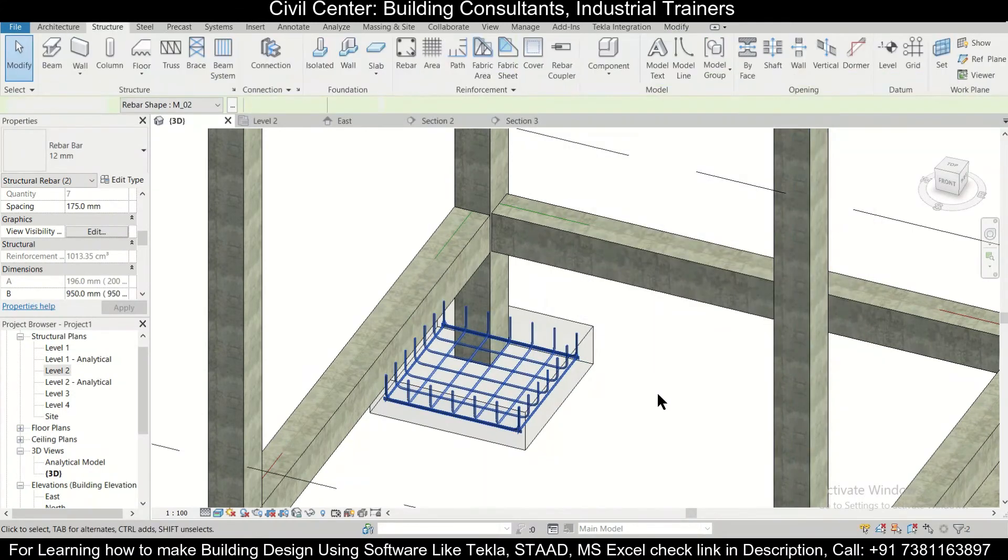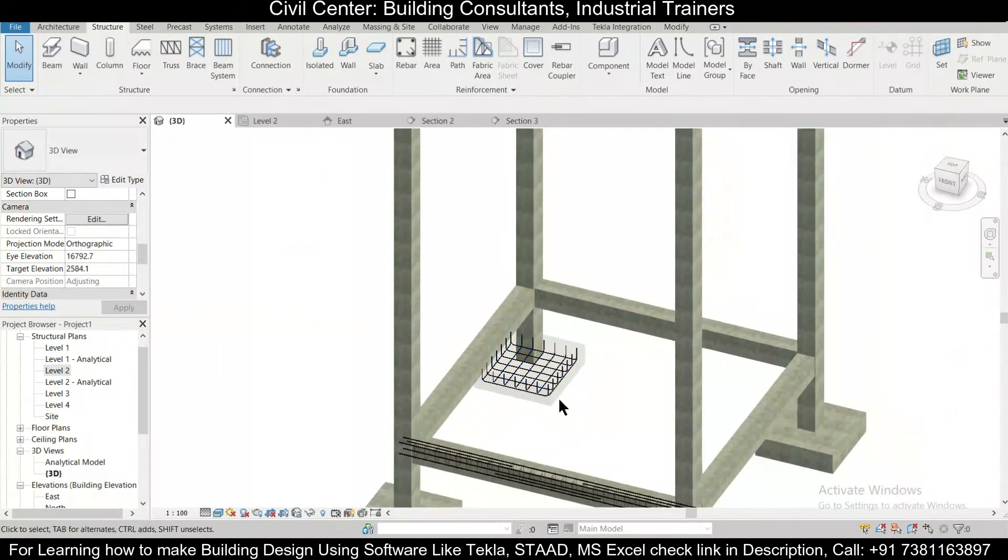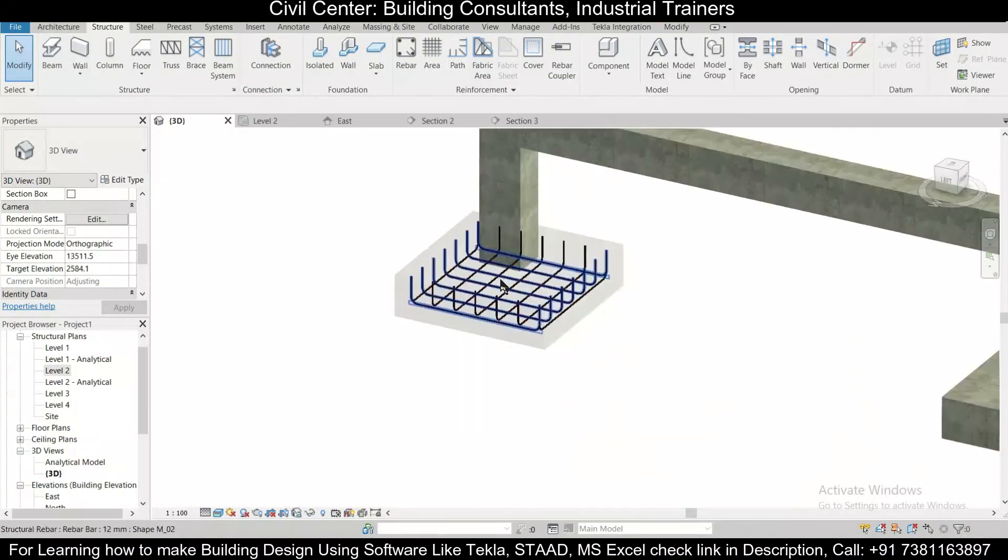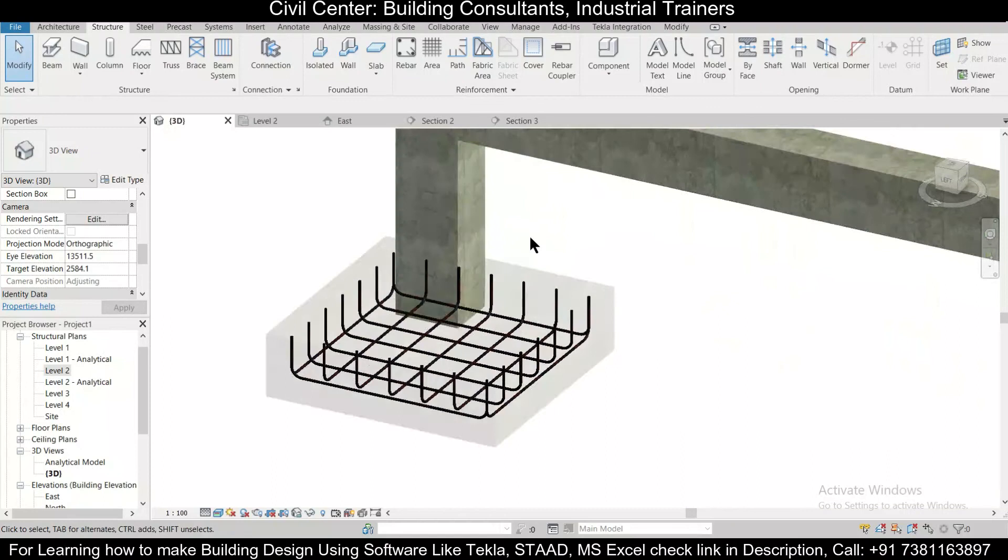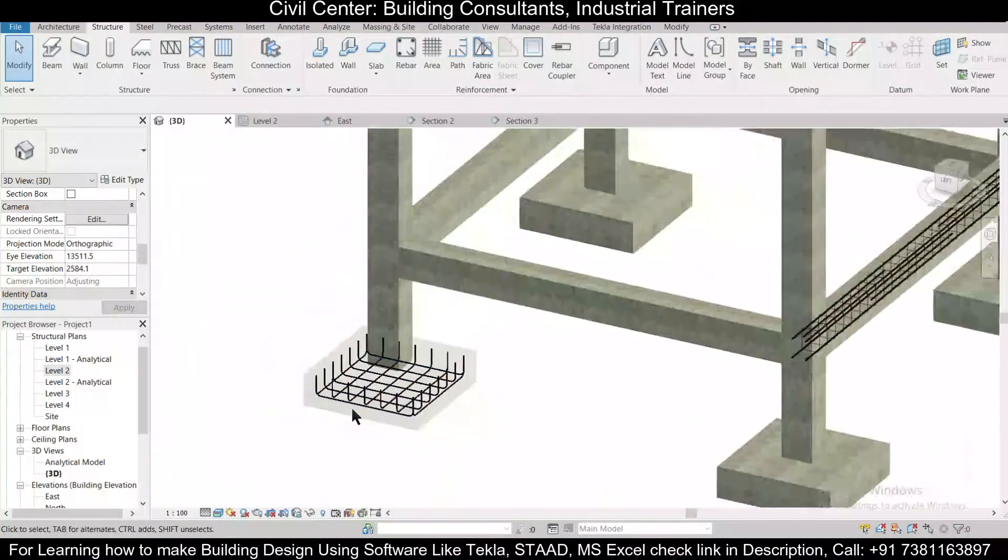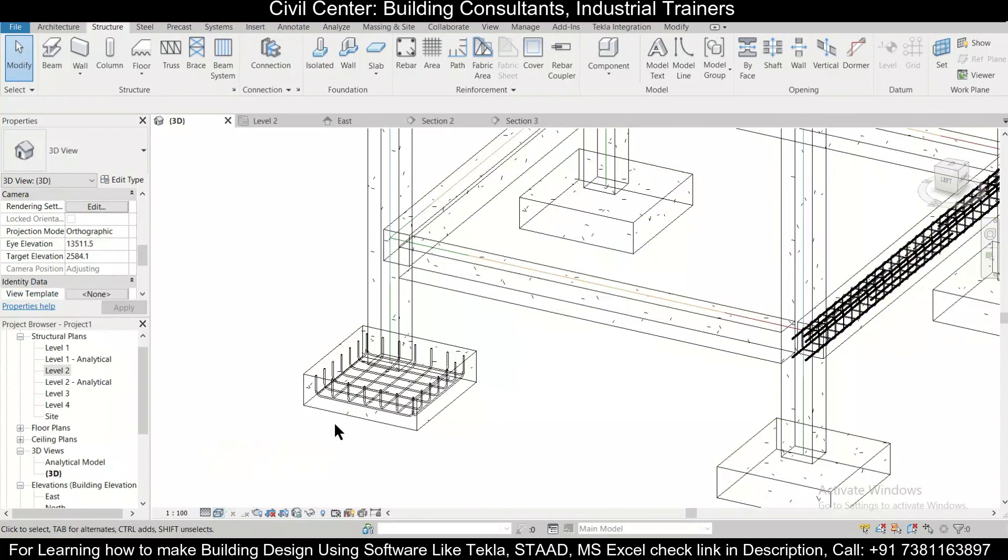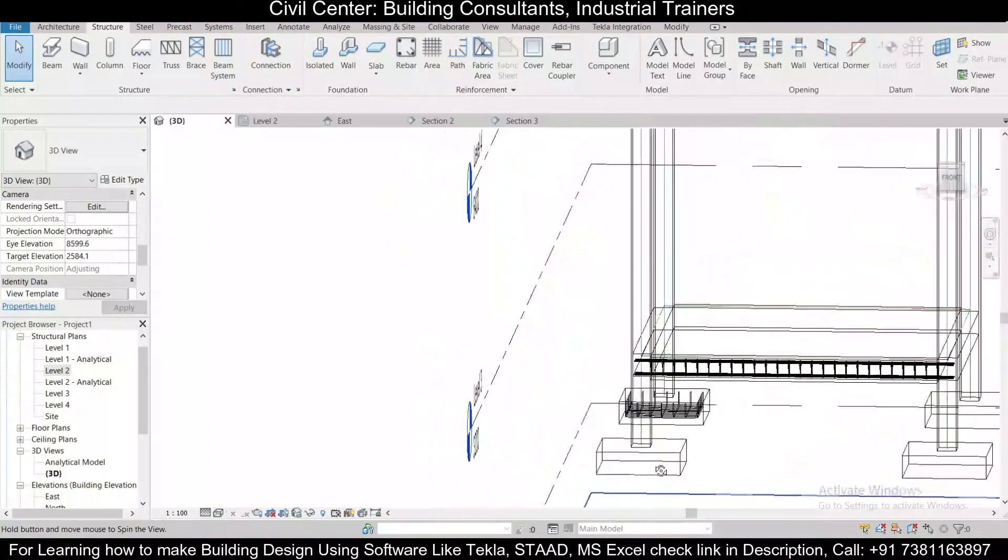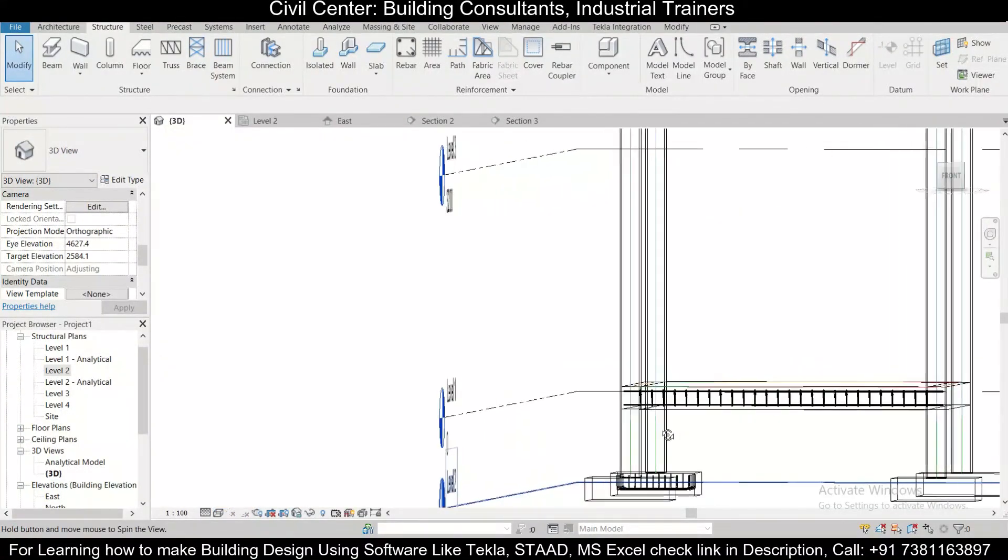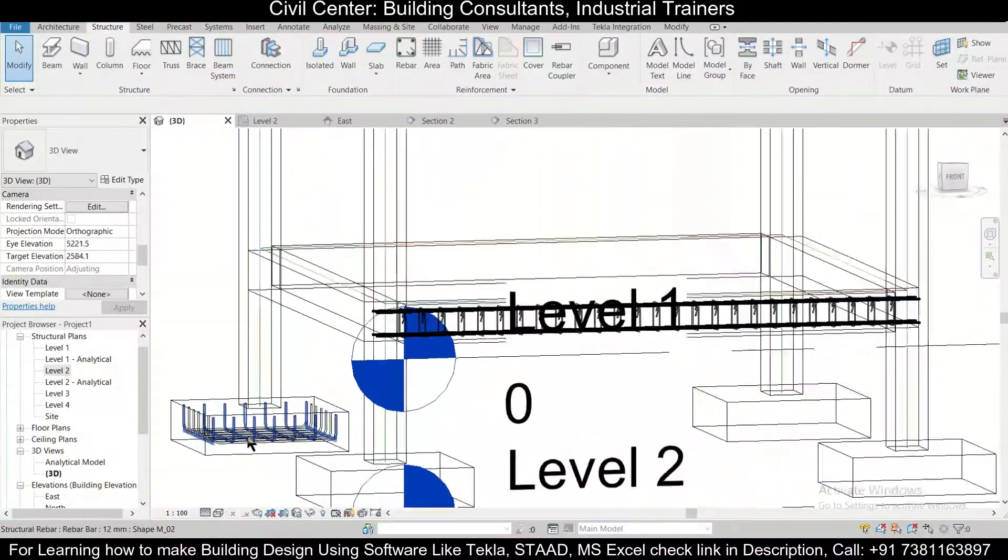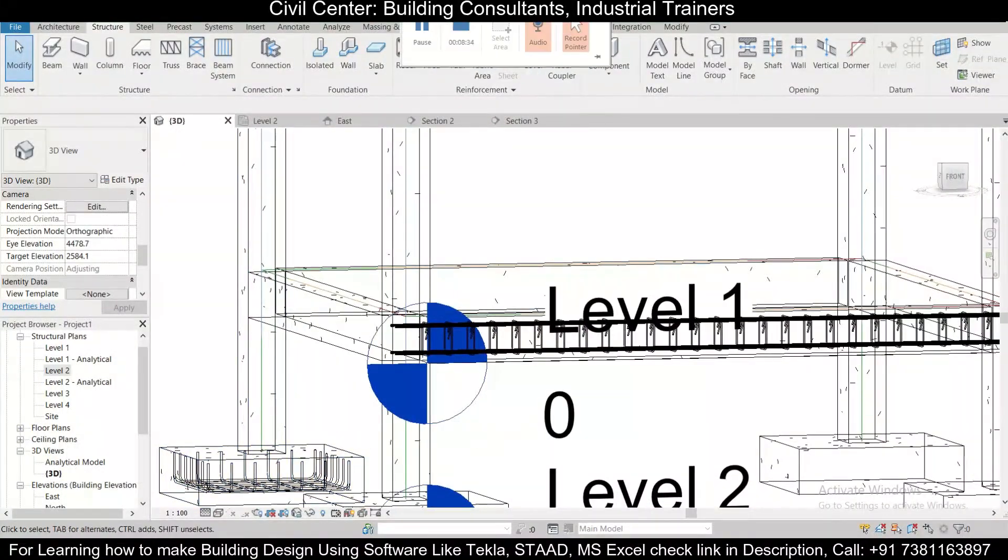After that, you can see the rebar. As you can see, we have provided our reinforcements in our footing in Revit structures. If you like this video, hit the like button, and if you want to take professional training from us on any course related to civil engineering, you can contact us. That's all for today's video. See you in the next video. Bye bye.